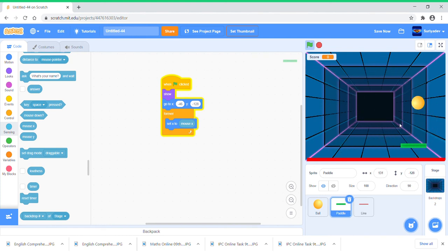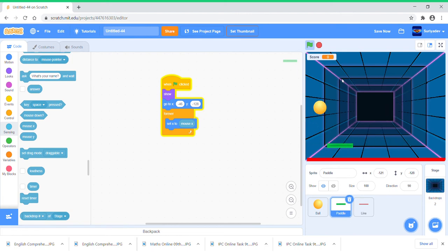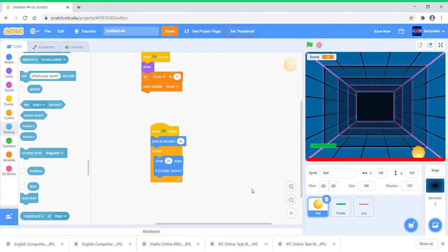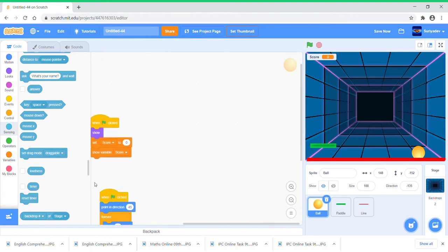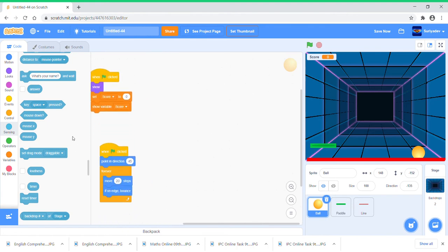Alright, good. Go here and we're going to again code the Ball sprite. All that we need to code is just the Ball sprite because this is a really simple game.